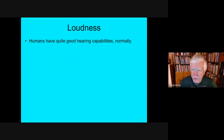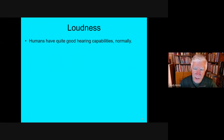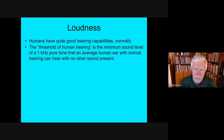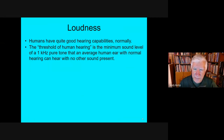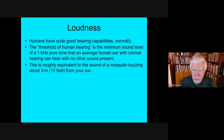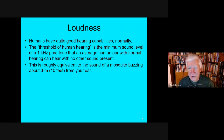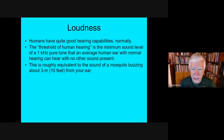How loud does a sound have to be for us to hear it? It turns out we actually have quite a large range of hearing capabilities. A person with really excellent hearing could hear a 1 kHz tone — the so-called threshold of human hearing. That's equivalent to a mosquito buzzing about 10 feet from your ear in a perfectly silent environment.